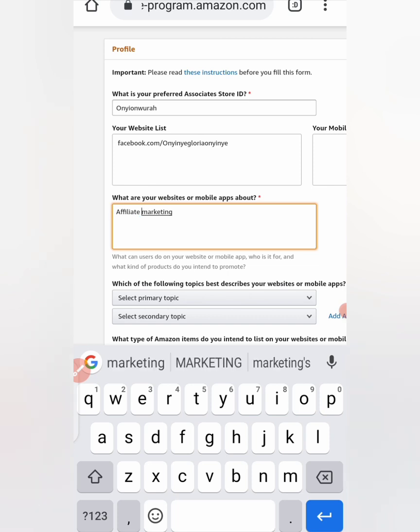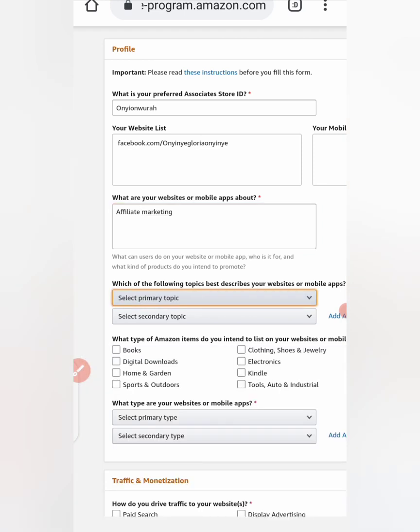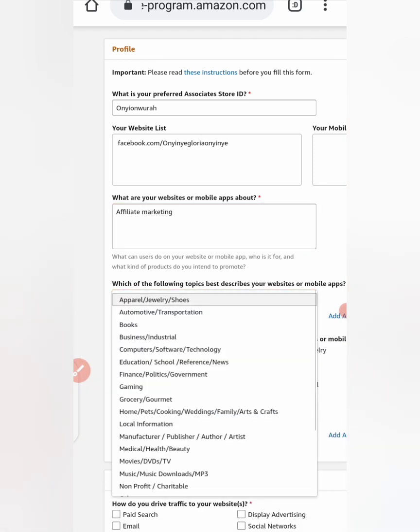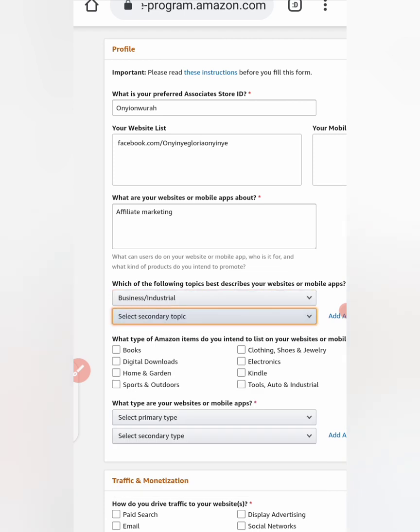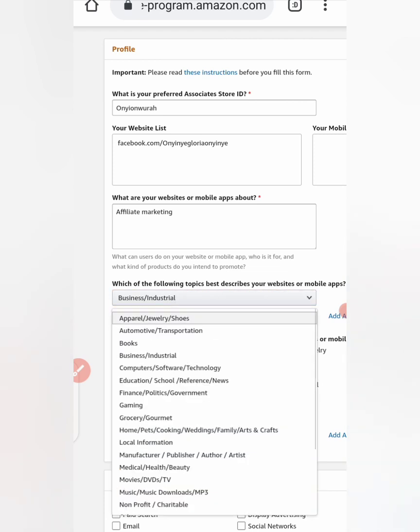Which of the following topics best describes your website? If you click and choose what best describes your website, I'll leave it at Business and Industry. Select secondary topics, same.